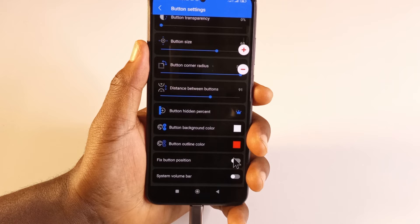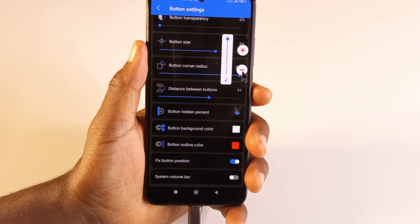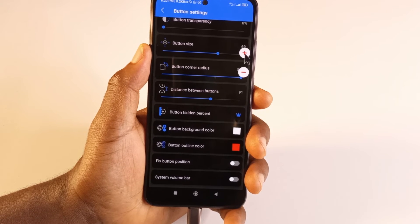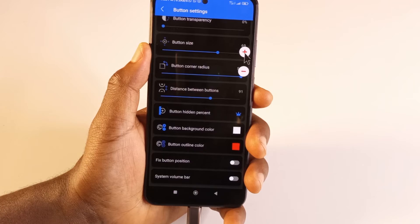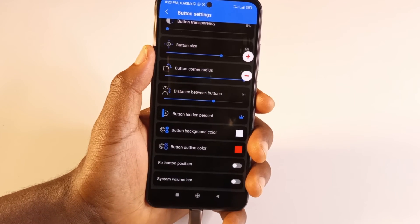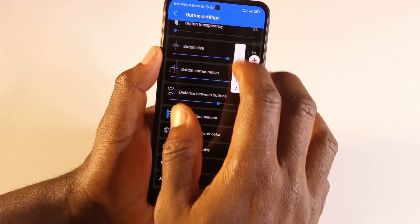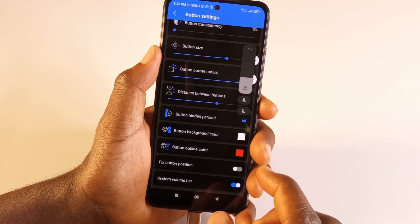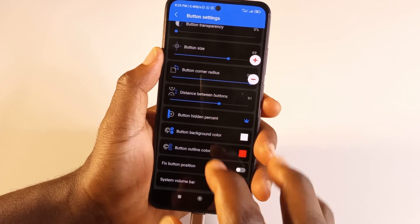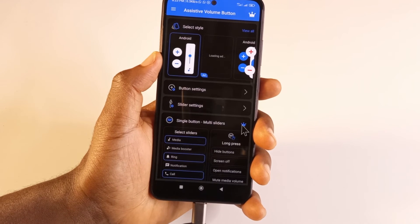If you don't want the button to move, you can tap here to fix its position — now if I try to move it, it won't move, it will only adjust the volume. I'd recommend leaving this off so that if something is hidden behind the buttons, you can drag them out of the way to see what's behind, then bring them back. Finally, there's the system volume bar option. If you activate it, it shows the system default volume bar — I don't really like it, so I'll deactivate it.